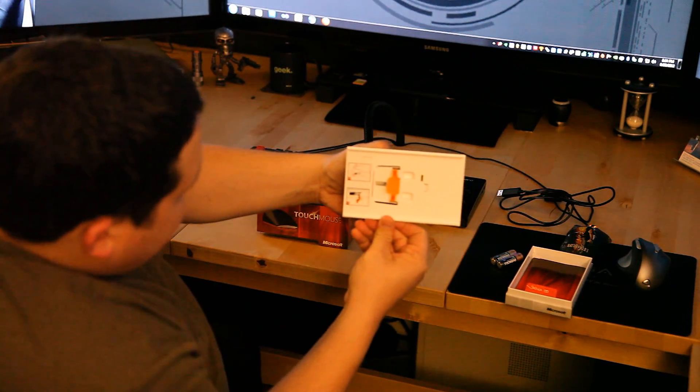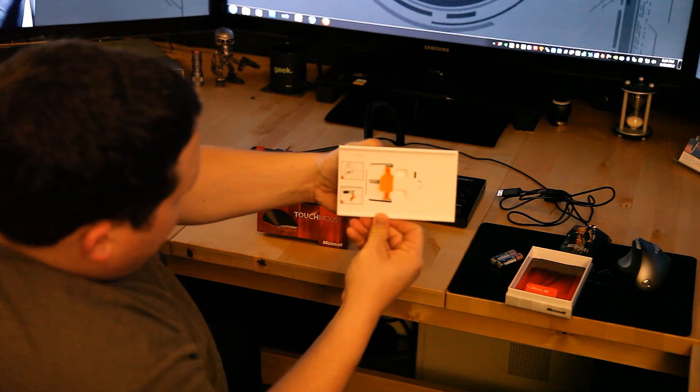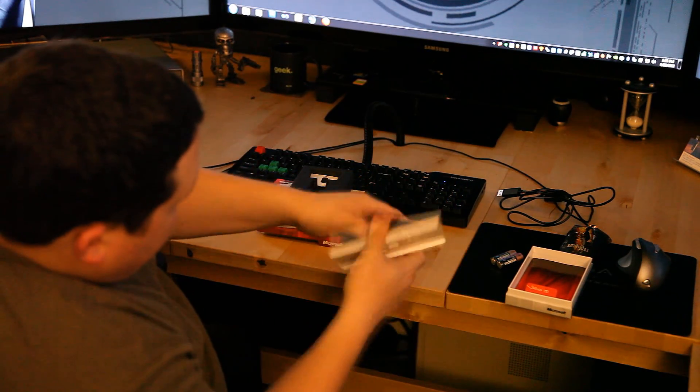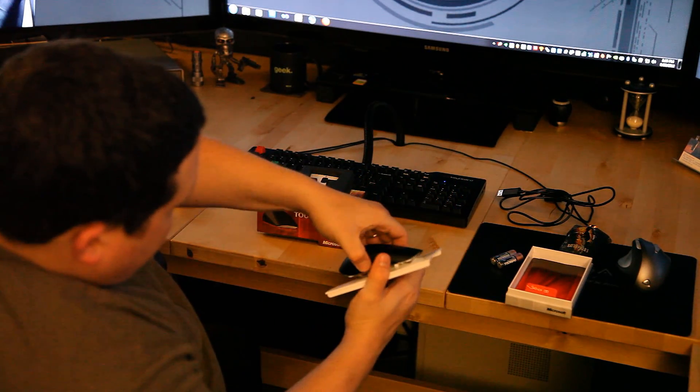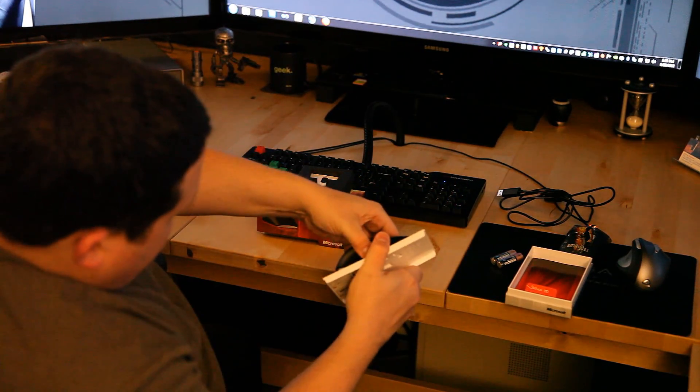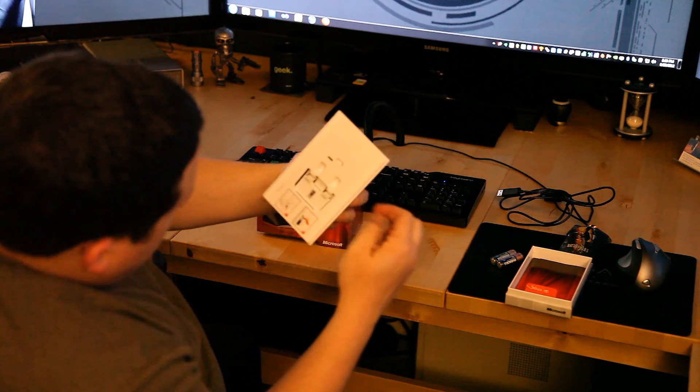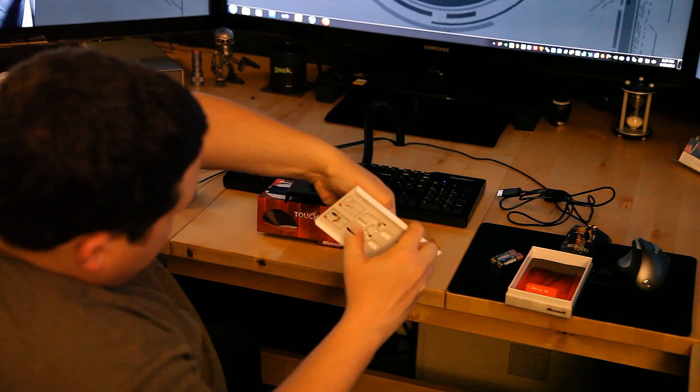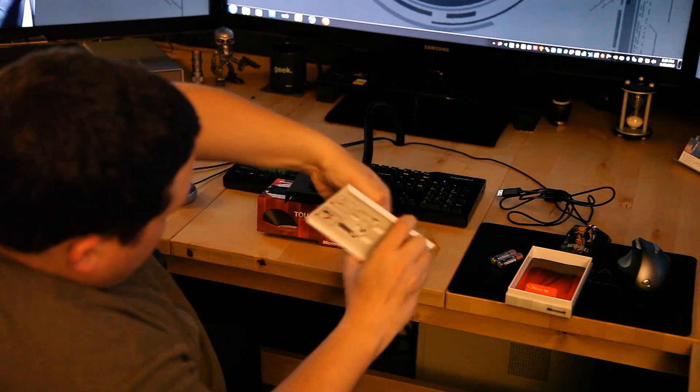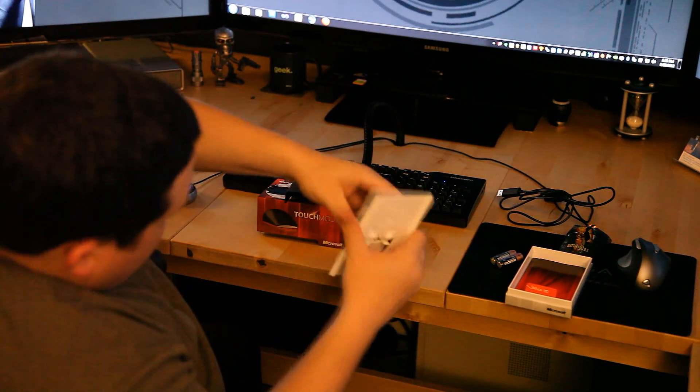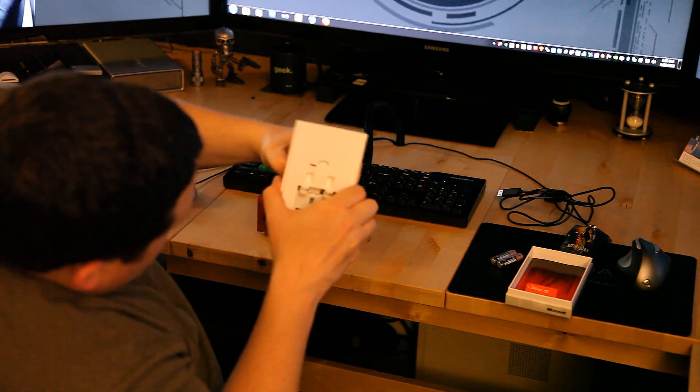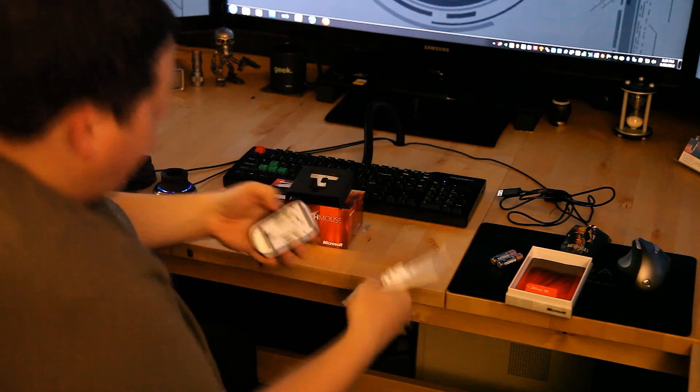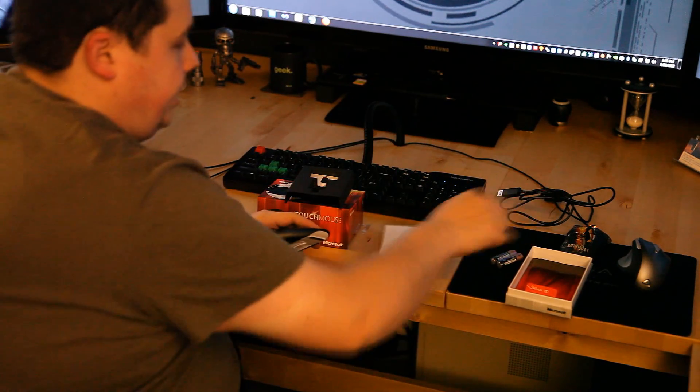Looks like on the bottom here, we have instructions on how to release the mouse. Okay. Well, that, I thought that was it. See how this thing, okay, there we go. It's released.